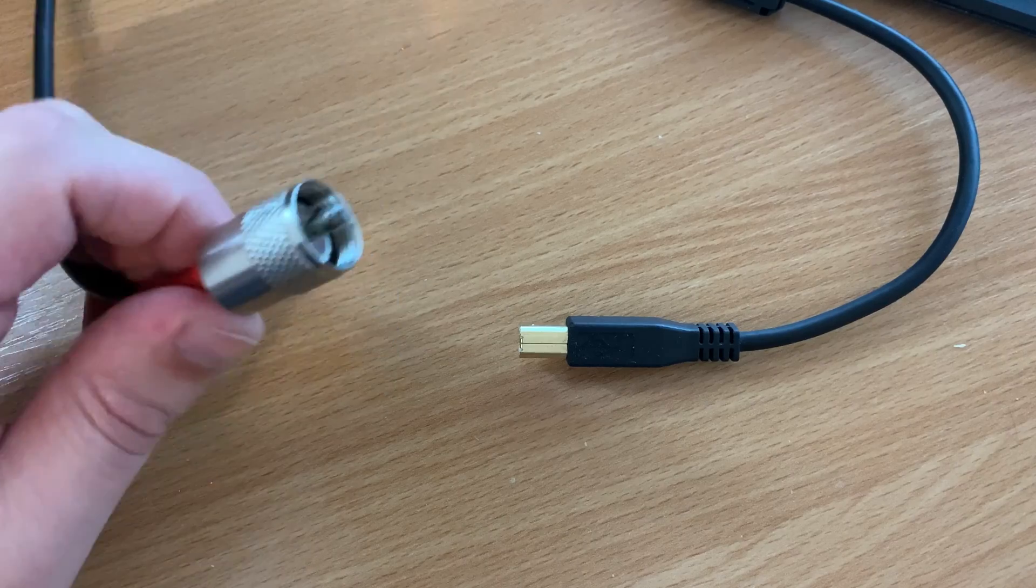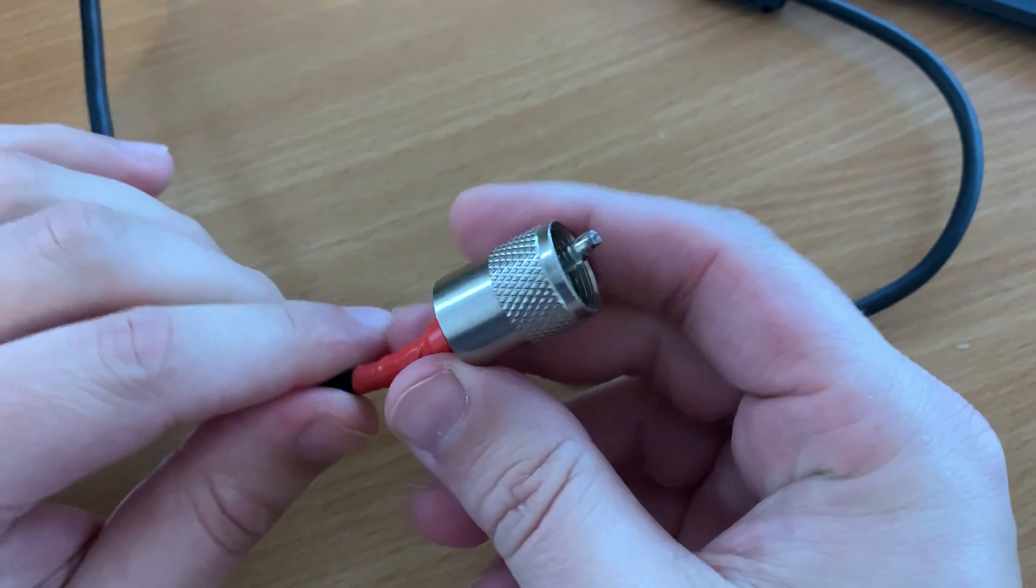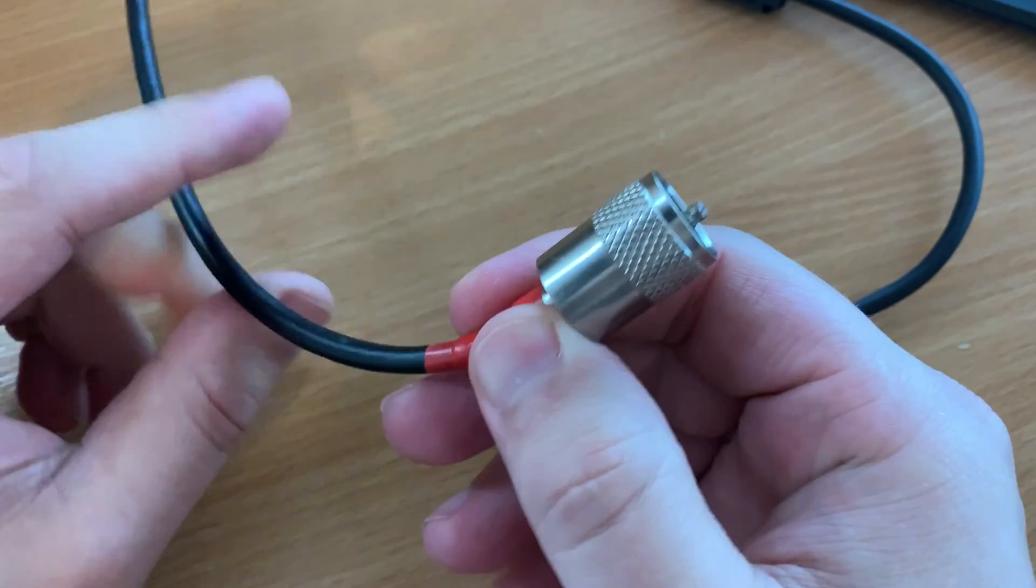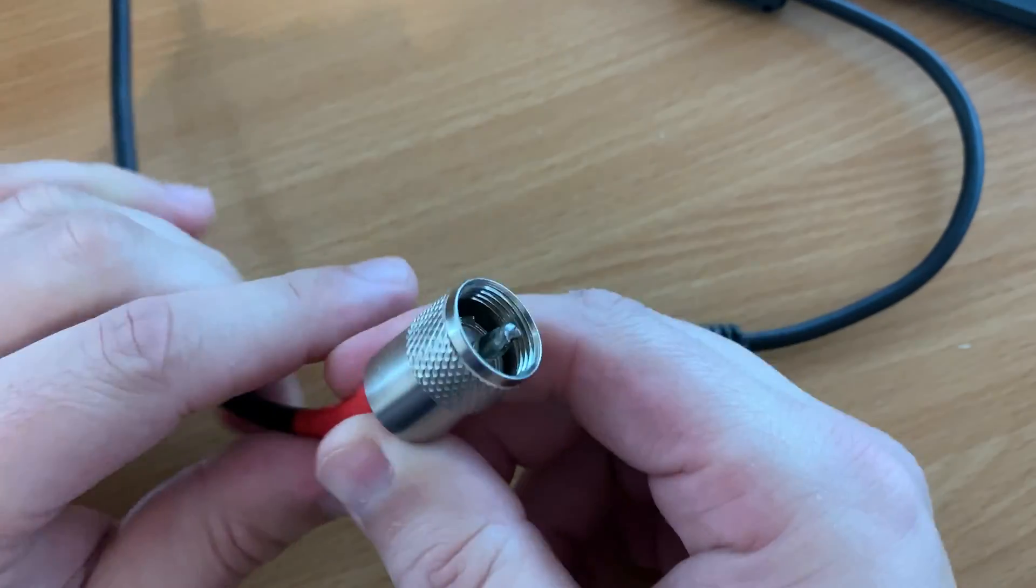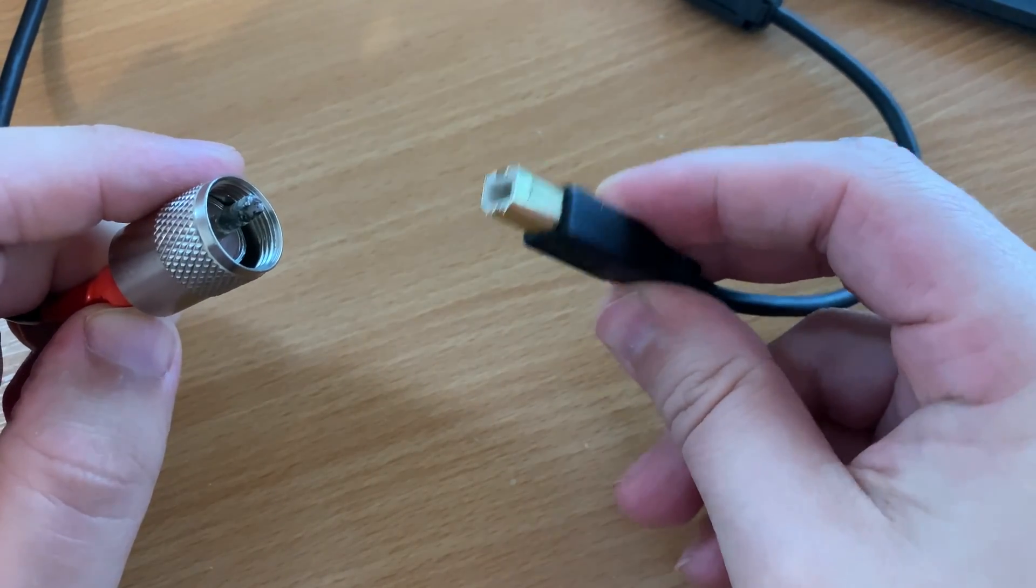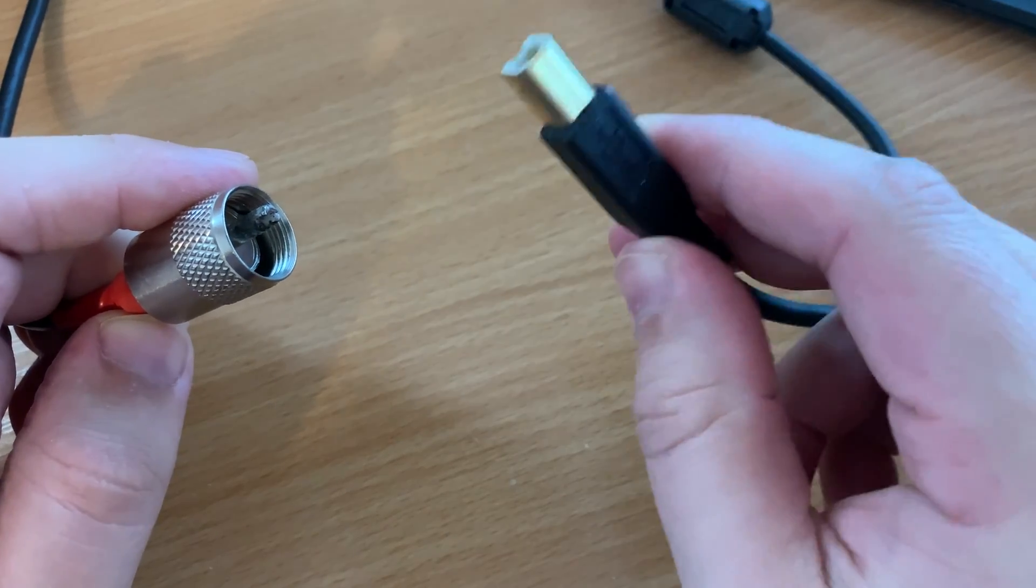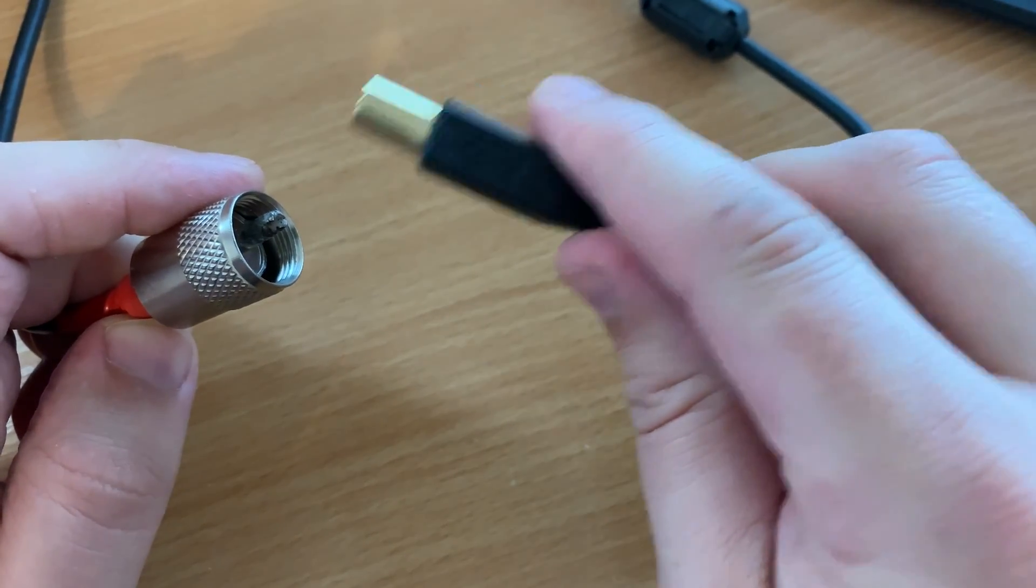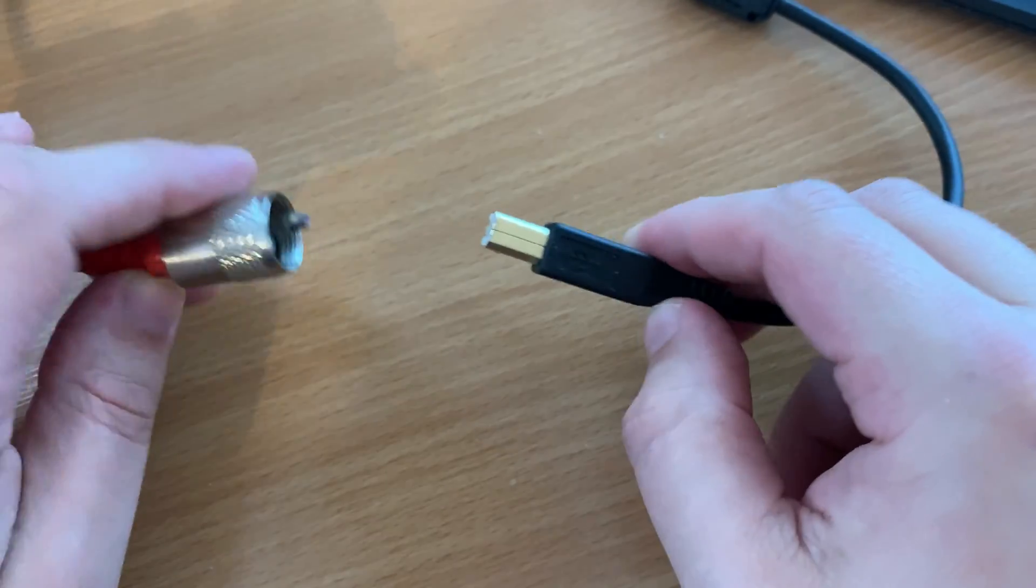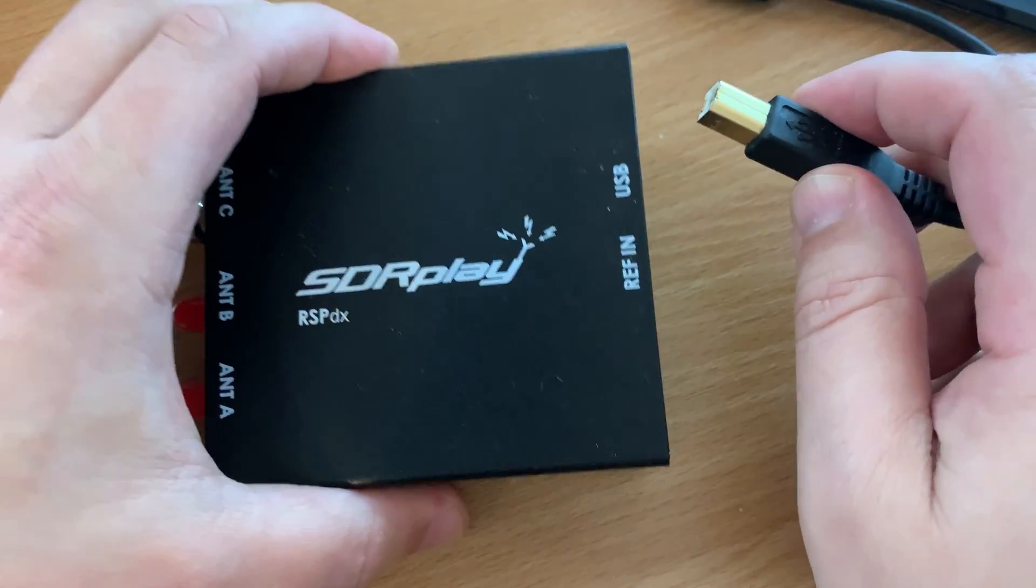So this cable comes from the RX out on the FTDX3000. The other end of this is that phono connection. And this is another USB cable coming from the same computer. So we had one which plugged into the FTDX3000, and we have this one which is going to plug in to your RSP device.